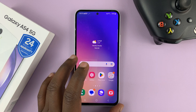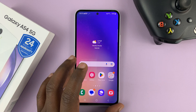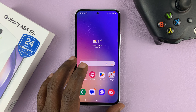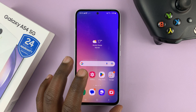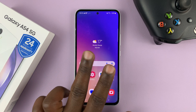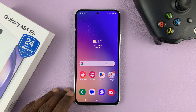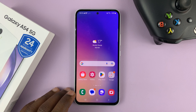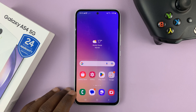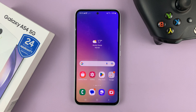I have the Galaxy A54, and I'll be showing you how to add an Arabic keyboard to this phone. This video is going to be split into two: first for people using the Samsung keyboard as their default keyboard, and then I'll also show you how to add the Arabic keyboard for people using the Google keyboard. So let's start with the Samsung keyboard users.